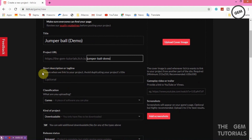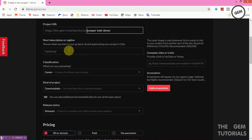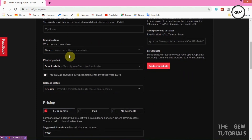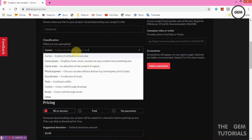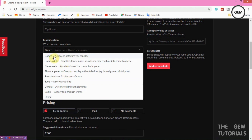Here you get to write a short description or tagline shown when linking to your project — avoid duplicating your project title. Write a short description about your game. Under Classification, select what type of content you are uploading. Itch.io isn't only for games — you can also upload game assets, game mods, physical games, soundtracks, tools, comics, books, and more. For this, we will select Games — a piece of software you can play.